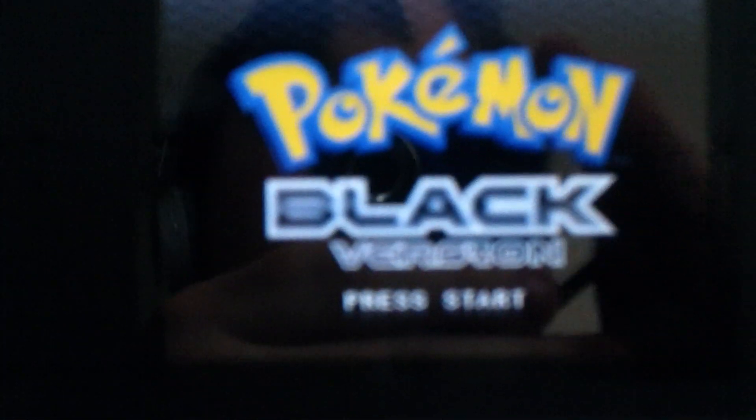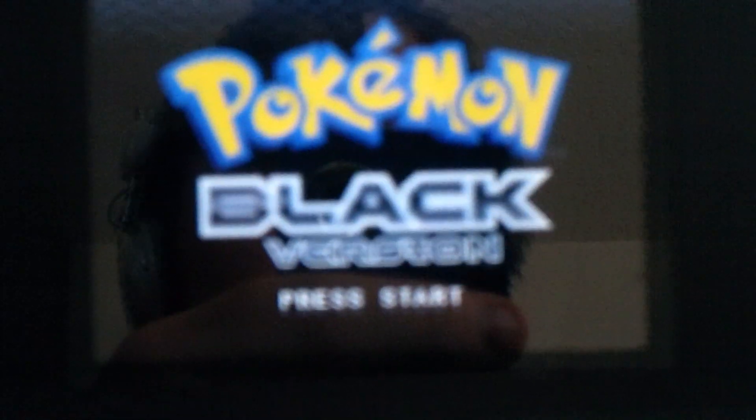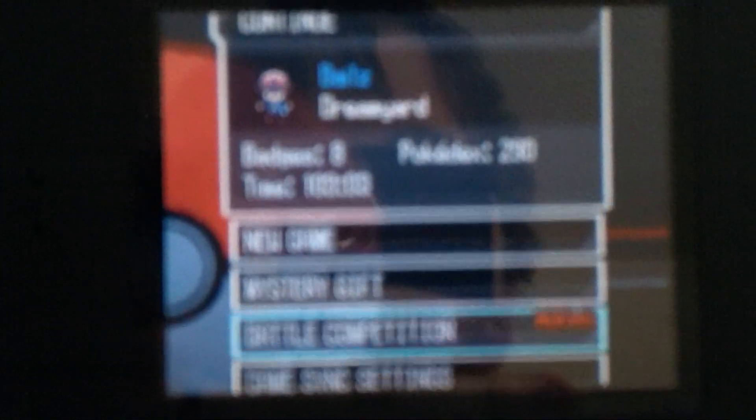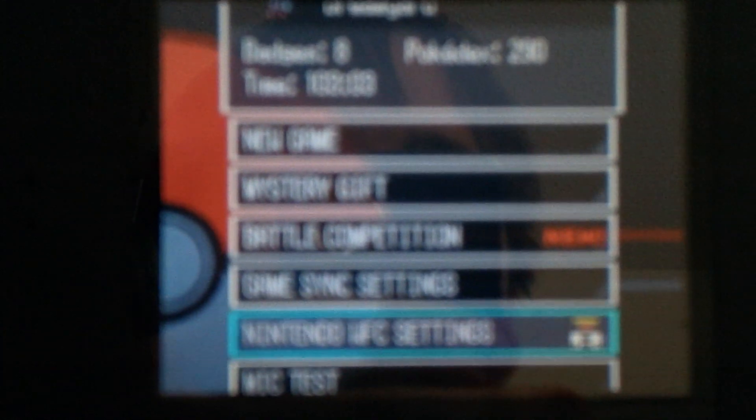Alright, guys, we're back. Sorry for the crappy quality — I'm not sure what's going on with my camera today. So what you're going to want to do is go down to Nintendo WFC settings, or Nintendo Wi-Fi connection settings. Then you're going to want to tap that, and you're going to either use one you already have or just make a new one. I'm going to make a new one. It's going to be a little bit weird for me because I'm actually on my college campus, and it doesn't necessarily work, but I'm still going to go through all of the stuff.